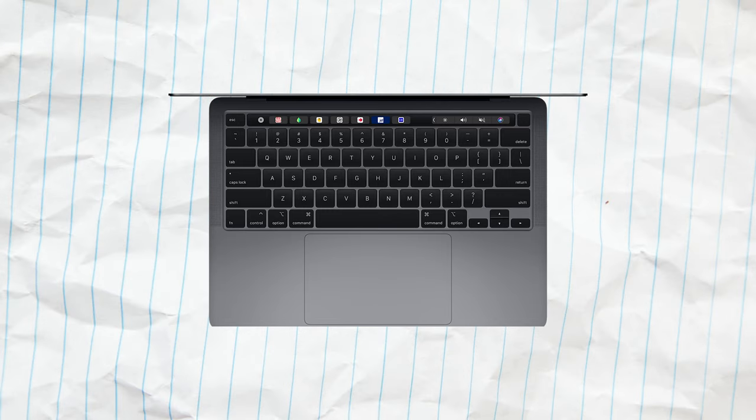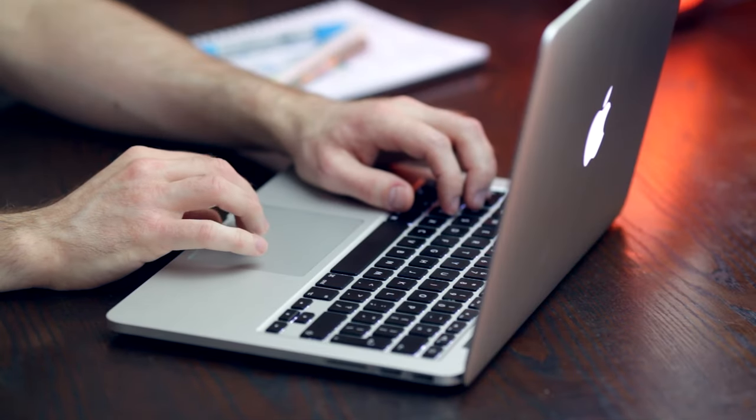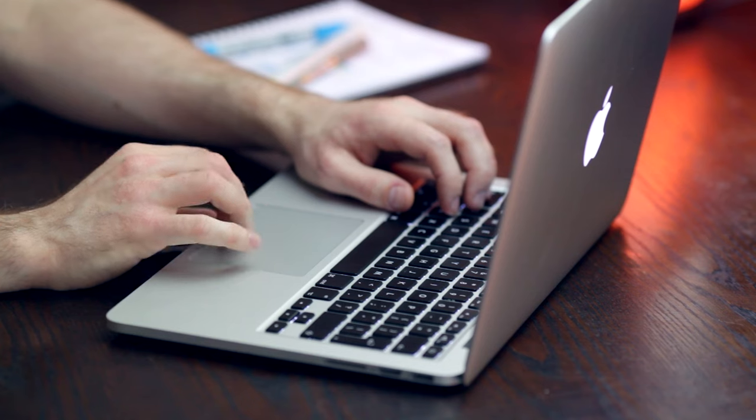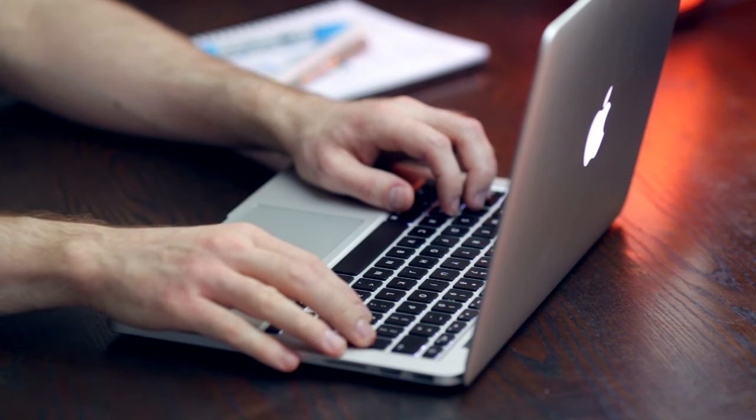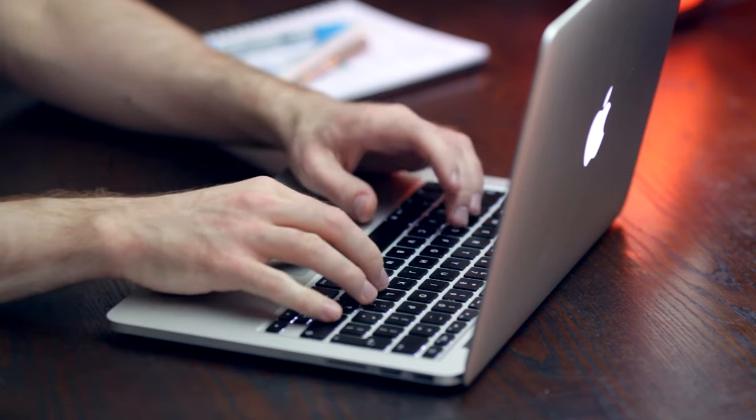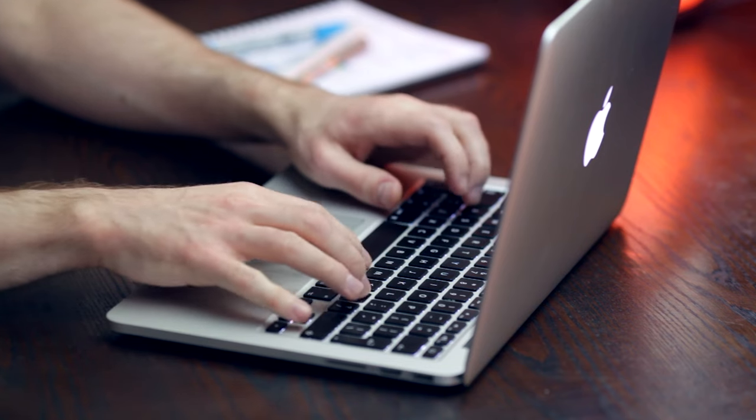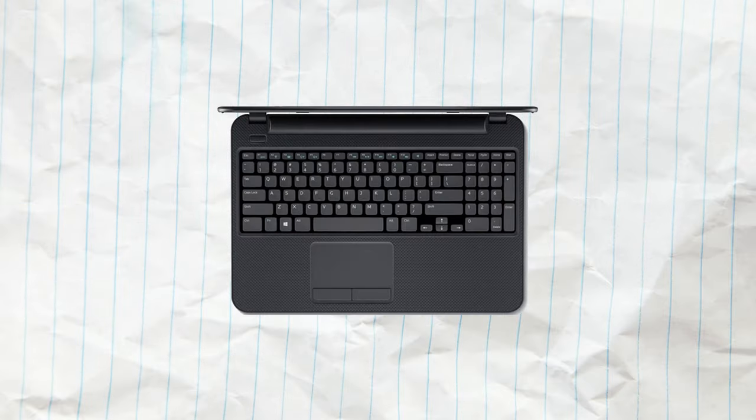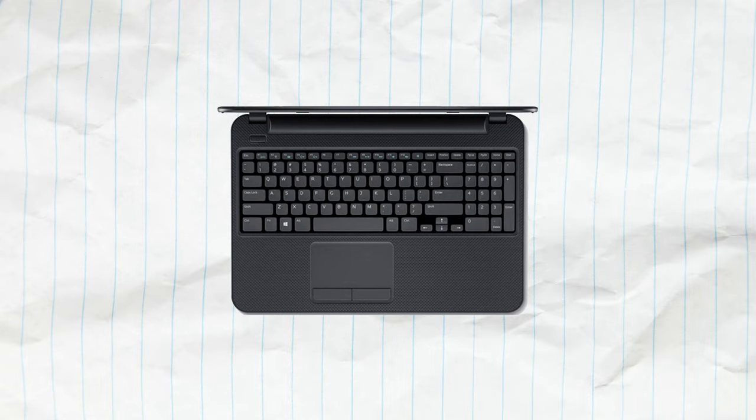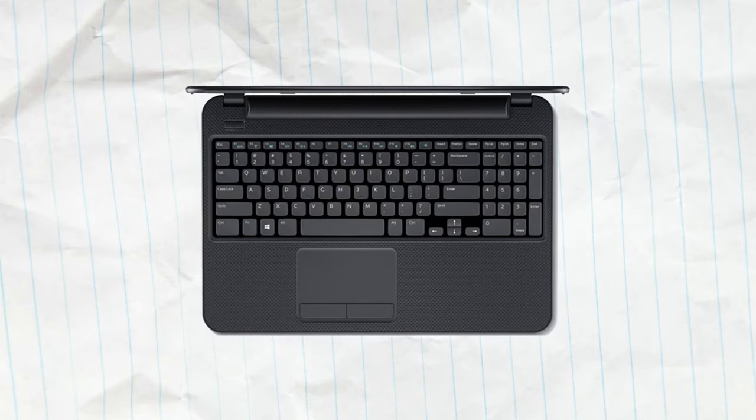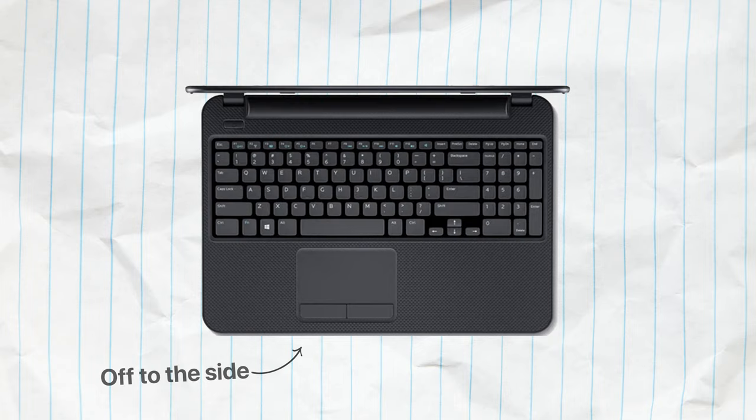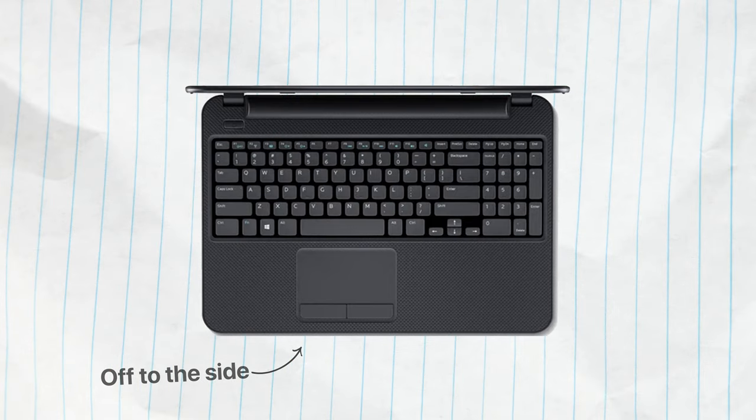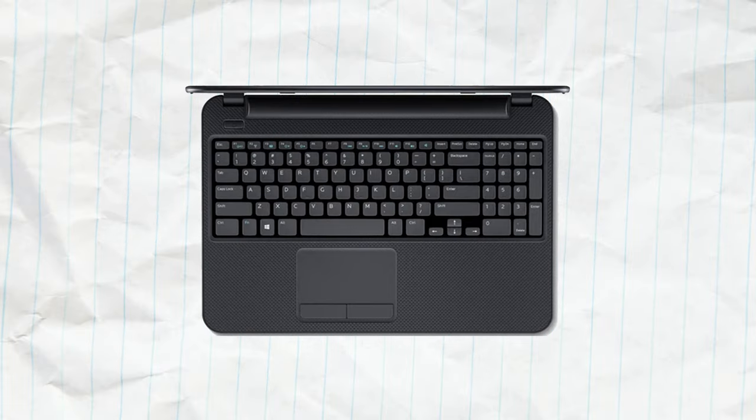We know that Apple pays a lot of attention to details, design, and the way their products look and feel. That's why everything has to be nice and centered. If you look closely at the Windows laptops that have the number pad, you can notice that their trackpad is a little bit off to the side. It's not by accident.